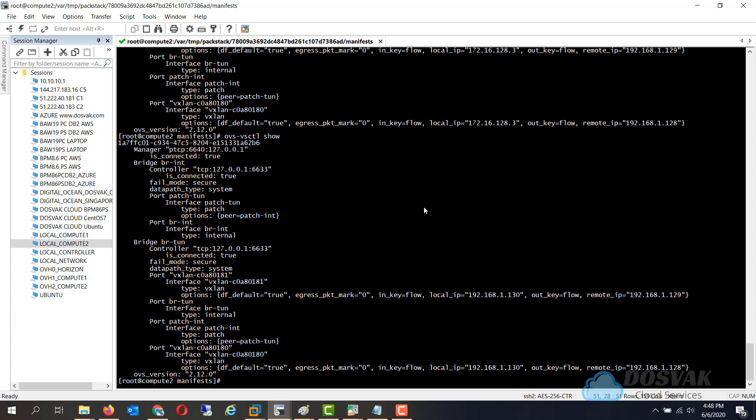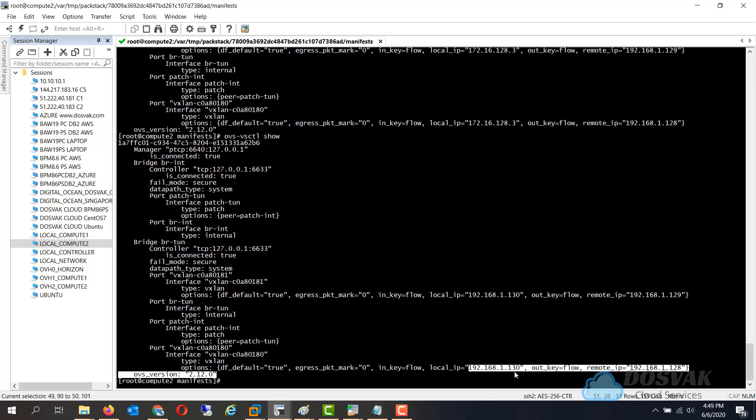This should update and now it has updated to the 192 IP and now both the compute nodes and network nodes are interconnected by a tunnel.